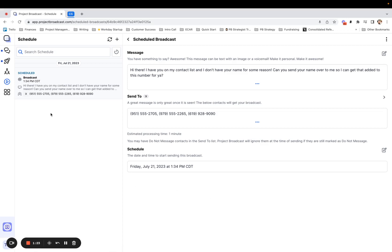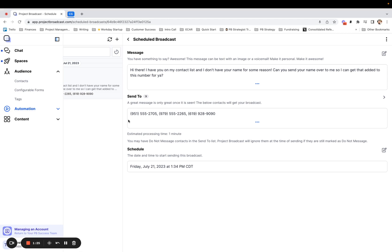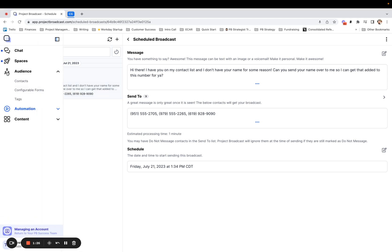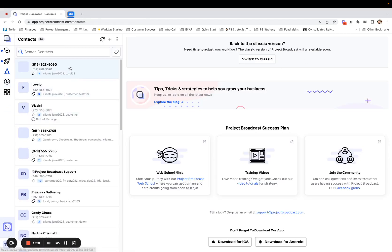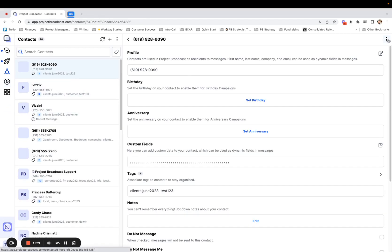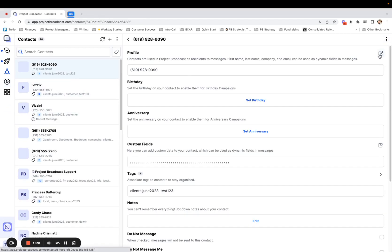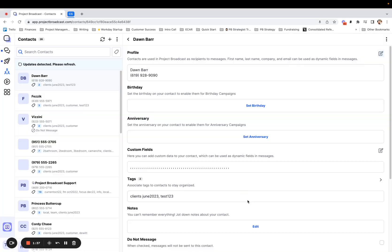Once those replies start coming in, I can come over here to my contacts list and I can pull up that contact and go ahead and start editing to put in first and last names. If they give me both of them, just first name if they give me that. And this will allow me to use our first name dynamic field to pop in those first names for all of my contacts as I'm sending out broadcasts or campaign messages. I hope this tip helps.